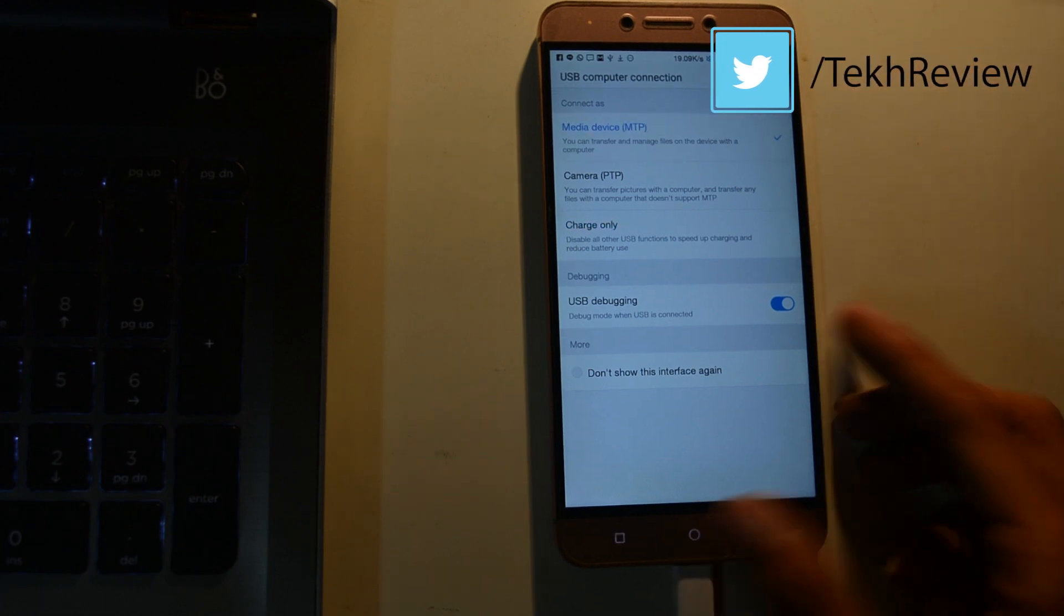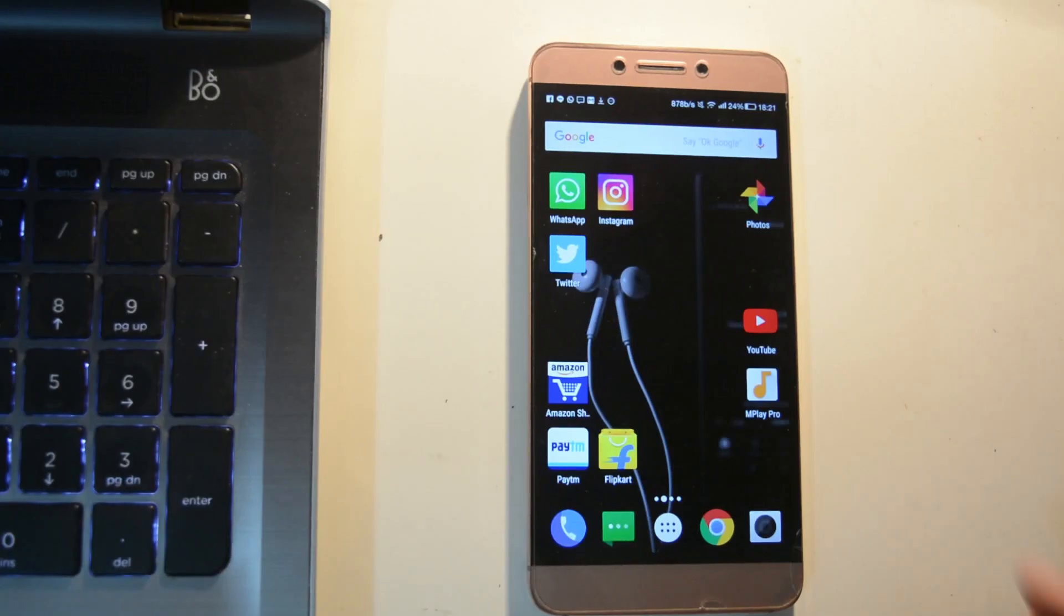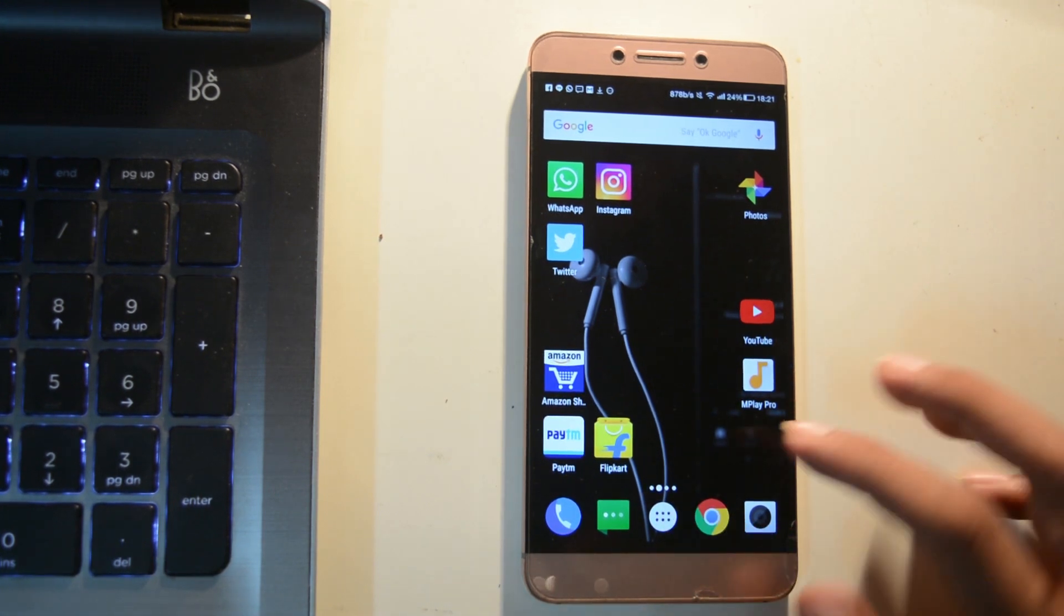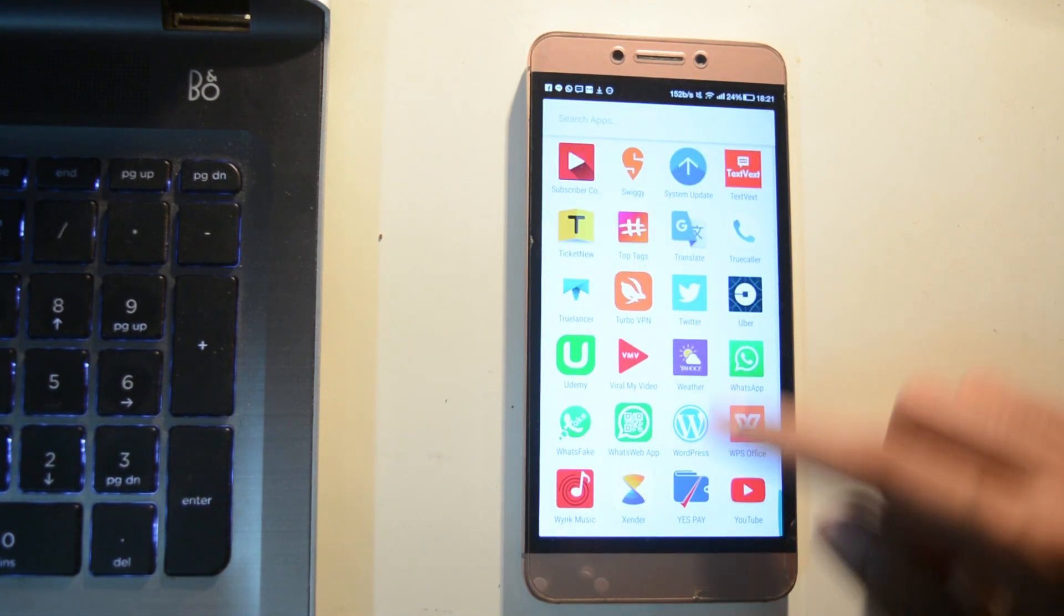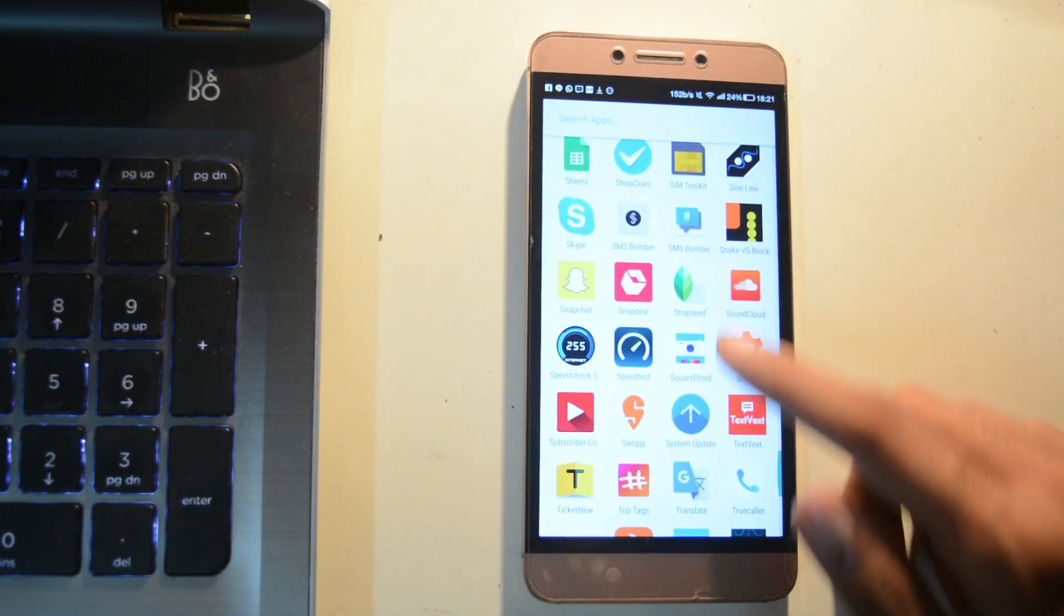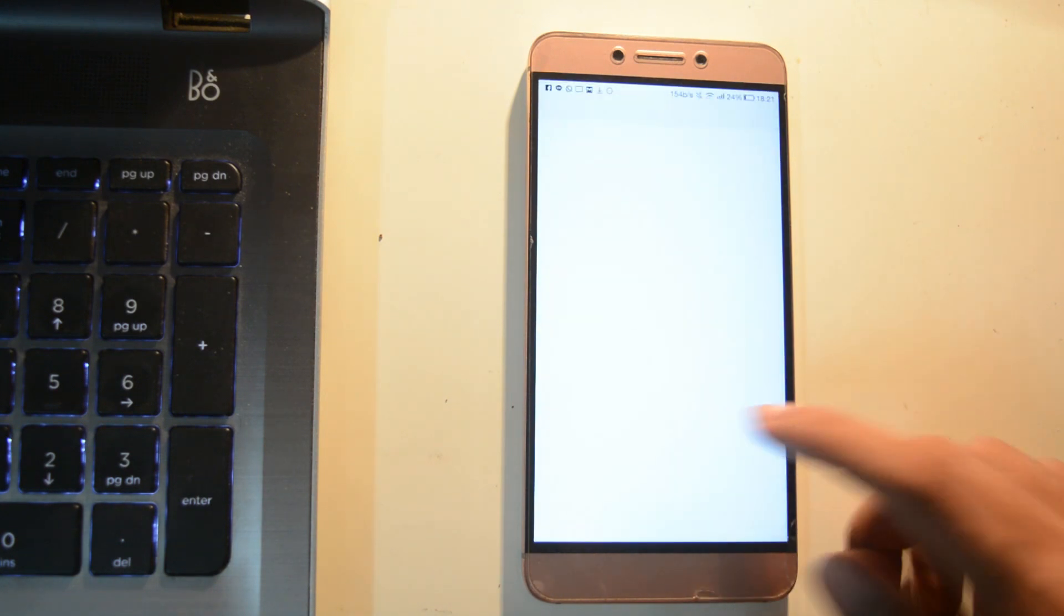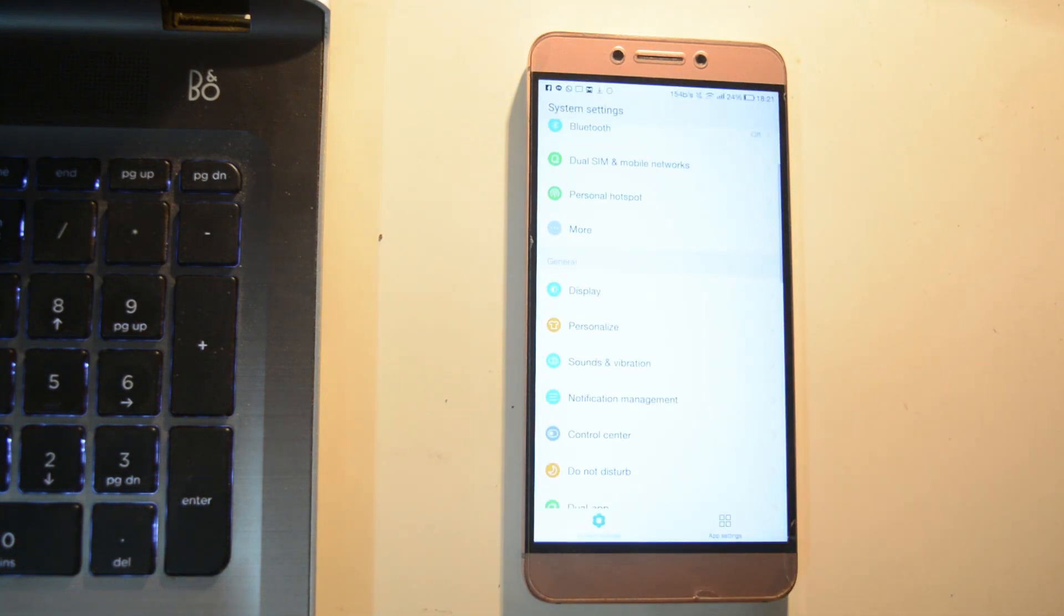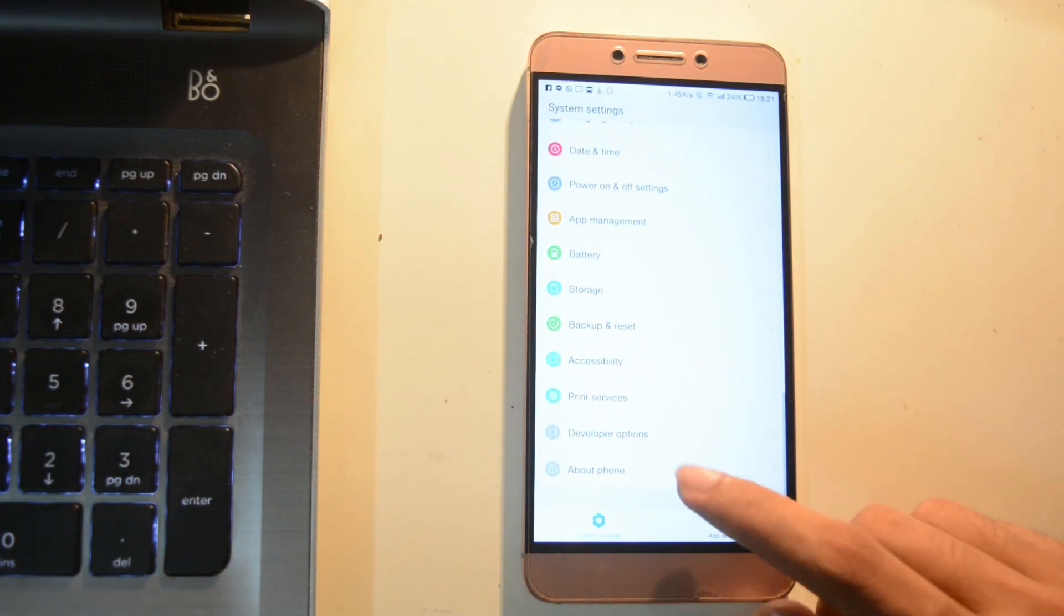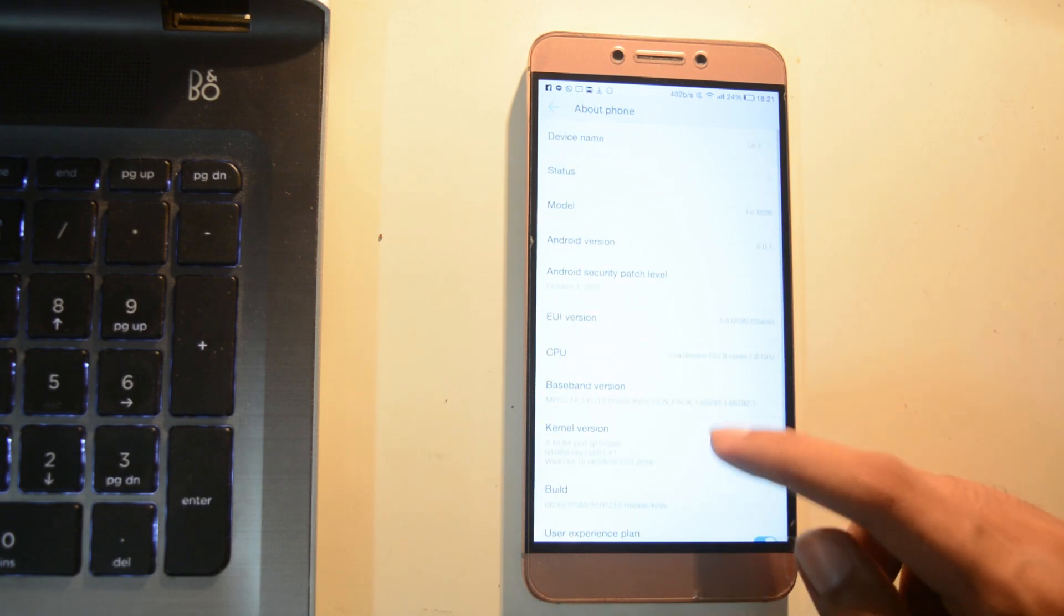Download those files. Number one is ADB. Make sure you have installed proper drivers so your PC can detect the device. Second thing is the recovery file. Anyway, now go to your mobile, open Settings, go to About device.